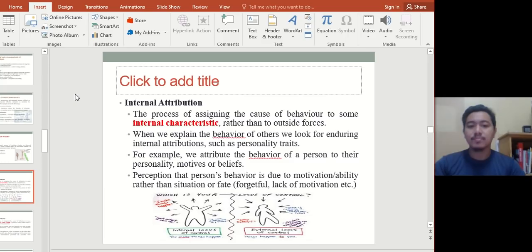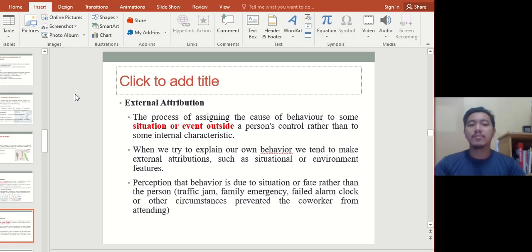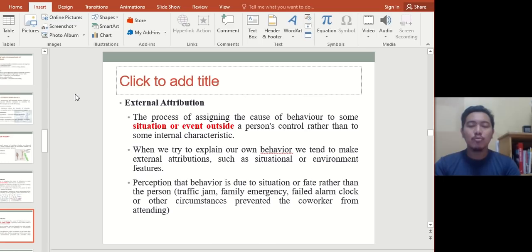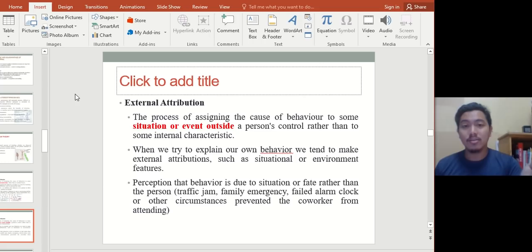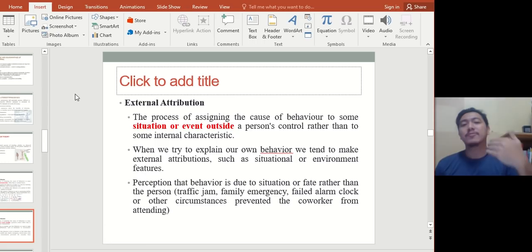External attribution is the process of assigning the cause of behavior to some situation or event outside of the person. Examples include traffic jam, family emergency, or a failed alarm clock — circumstances that prevented a worker from attending. You can compare this with the MARS model from the last chapter, where the situational factor is very similar to external attribution. For instance, attributing a poor grade not to laziness or hard work but to having a bad lecturer — those are external attributions people give to themselves or others to avoid accountability.